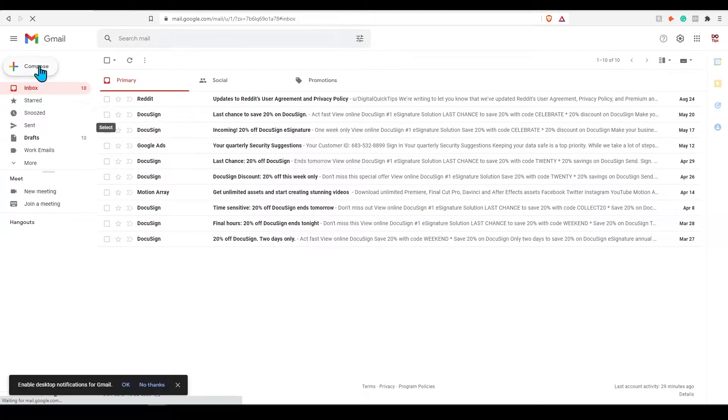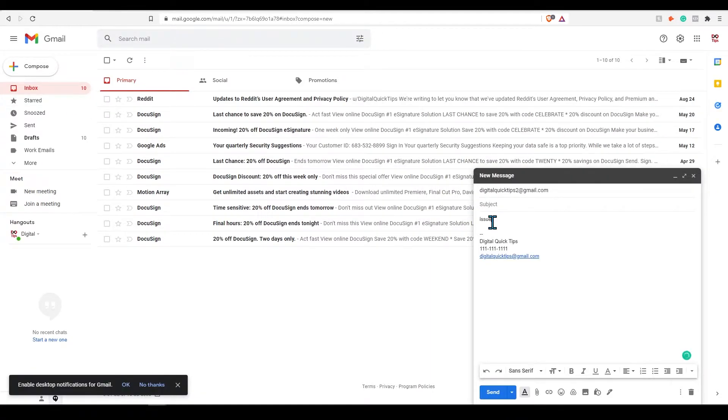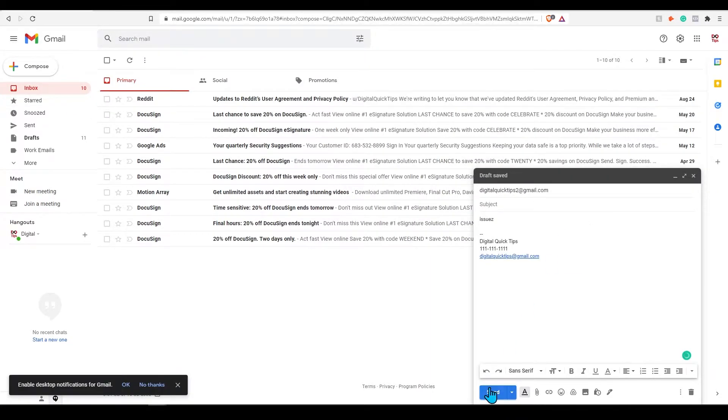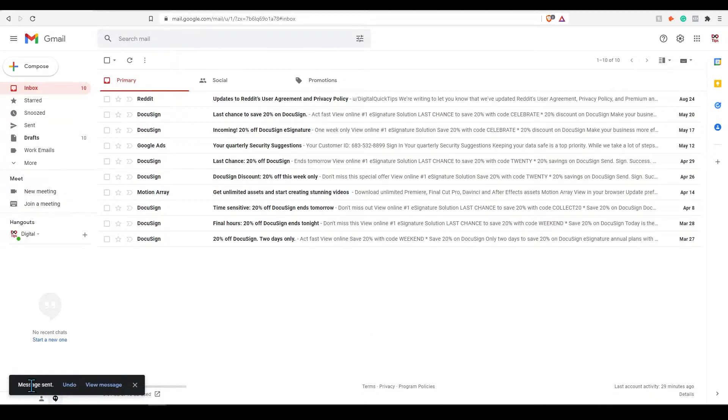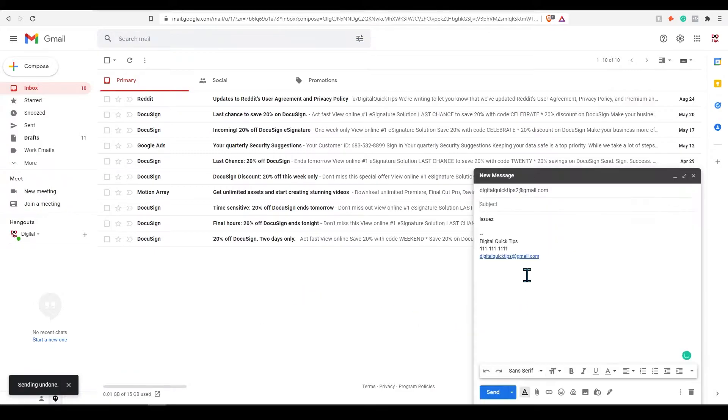Create an example message and send it. On the bottom left, it will pop up with saying the message sent and you have the option to undo it. When you press undo, it will reopen the same email you just sent and you can edit what you need.